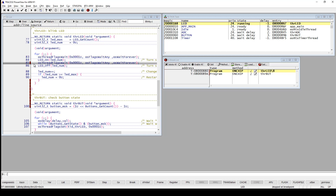There are two ways to implement program breakpoints: software based program breakpoints and on-chip program breakpoints. What you are going to use depends on what memory you are executing your code from. Software breakpoints can be used when you are executing from RAM, because software breakpoints actually replace the instruction on that line with a breakpoint or trap instruction. This means the debugger needs to be able to change the content of the memory.